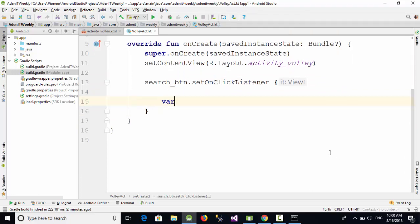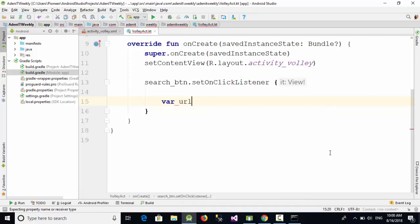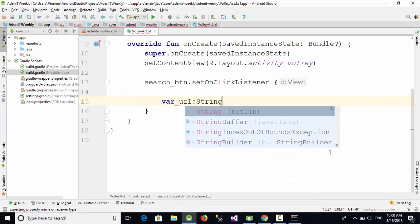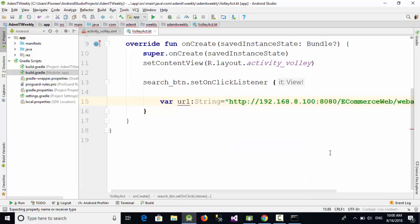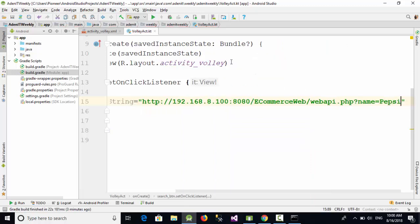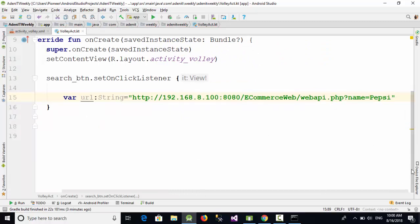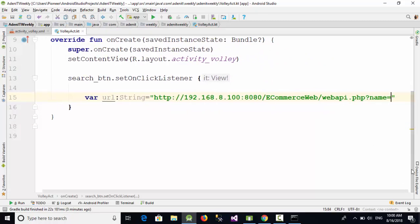Now after we have defined how can we call the web API, at first you should start with var url of data type string equal, and here paste the URL which you have got from the web API. And of course here instead of Pepsi, I am going to add plus.